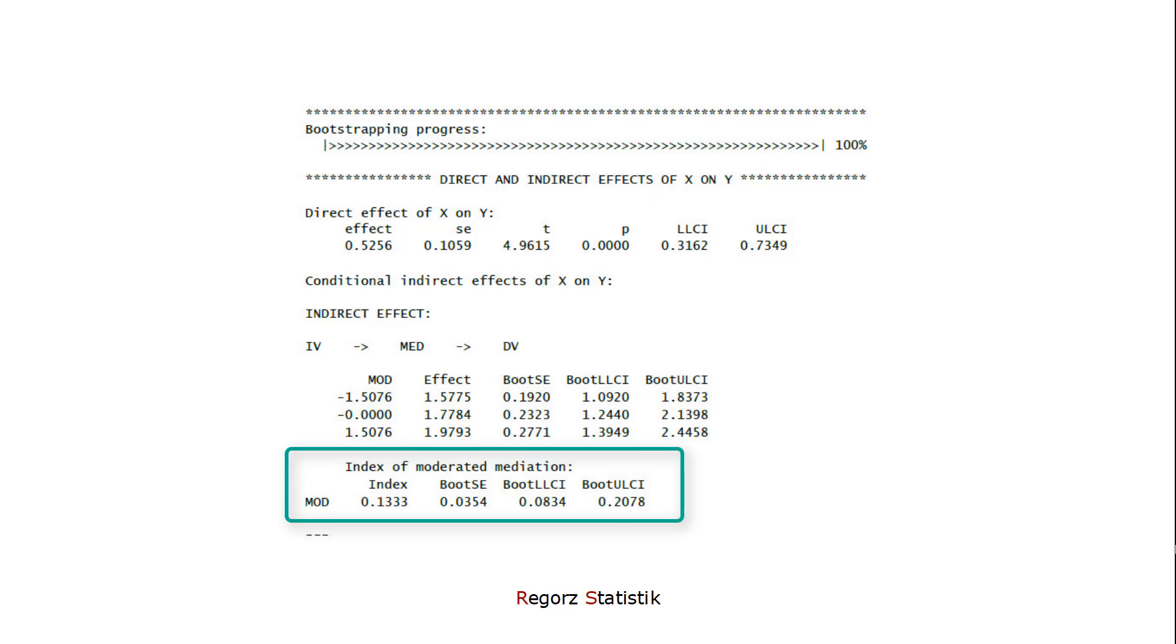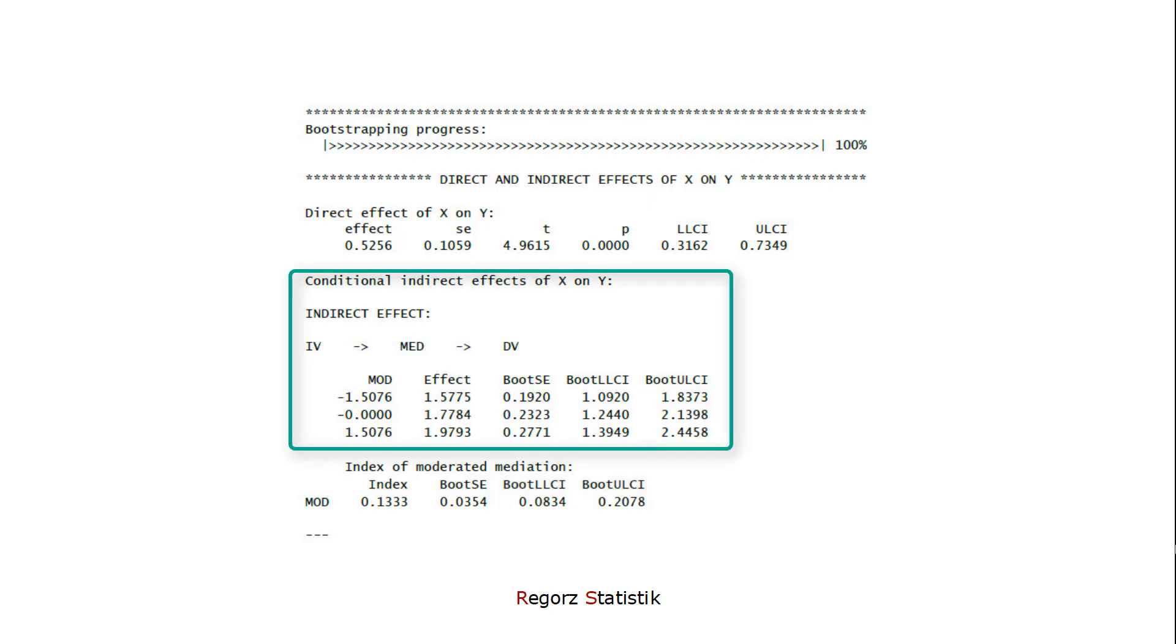If this is significant, then we have a moderated mediation, and we have to look at the bootstrap confidence interval. If this does not include zero, as in this case, we have a significant moderated mediation.